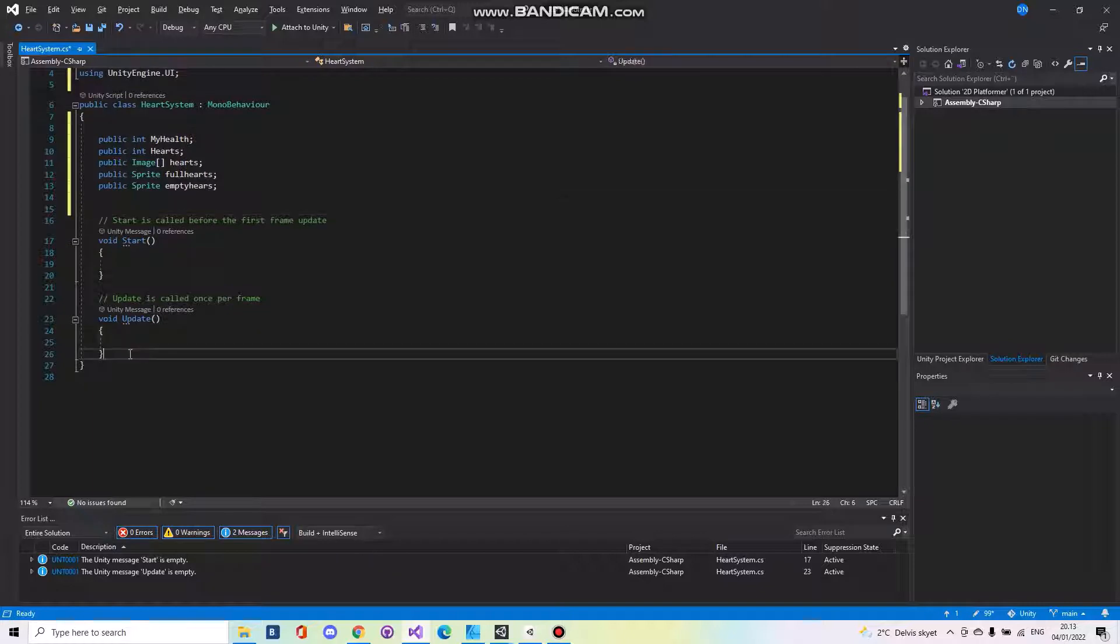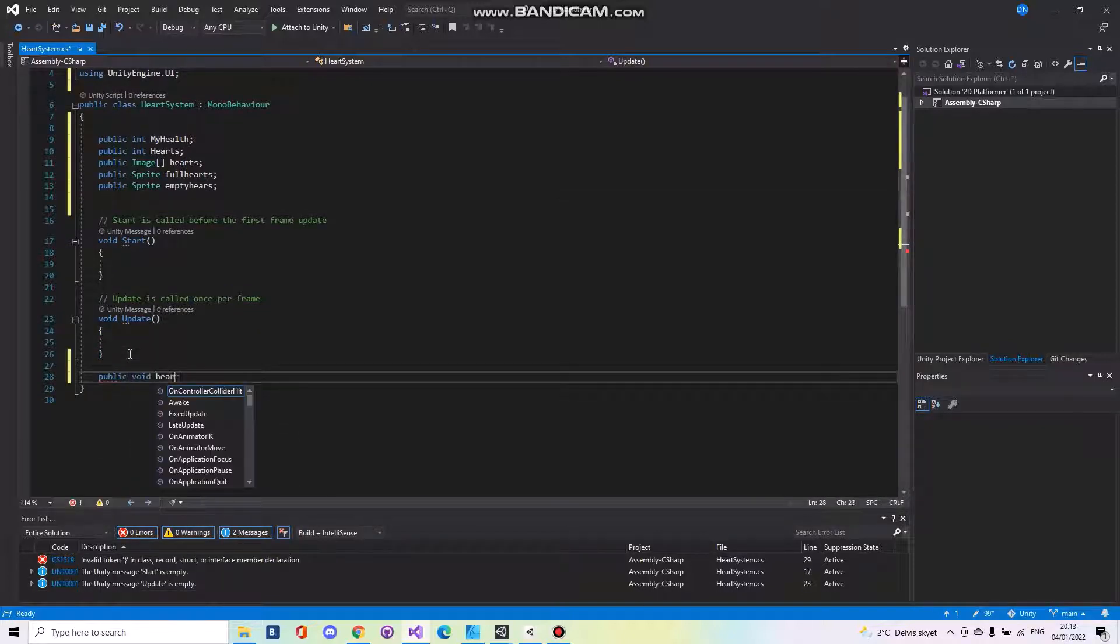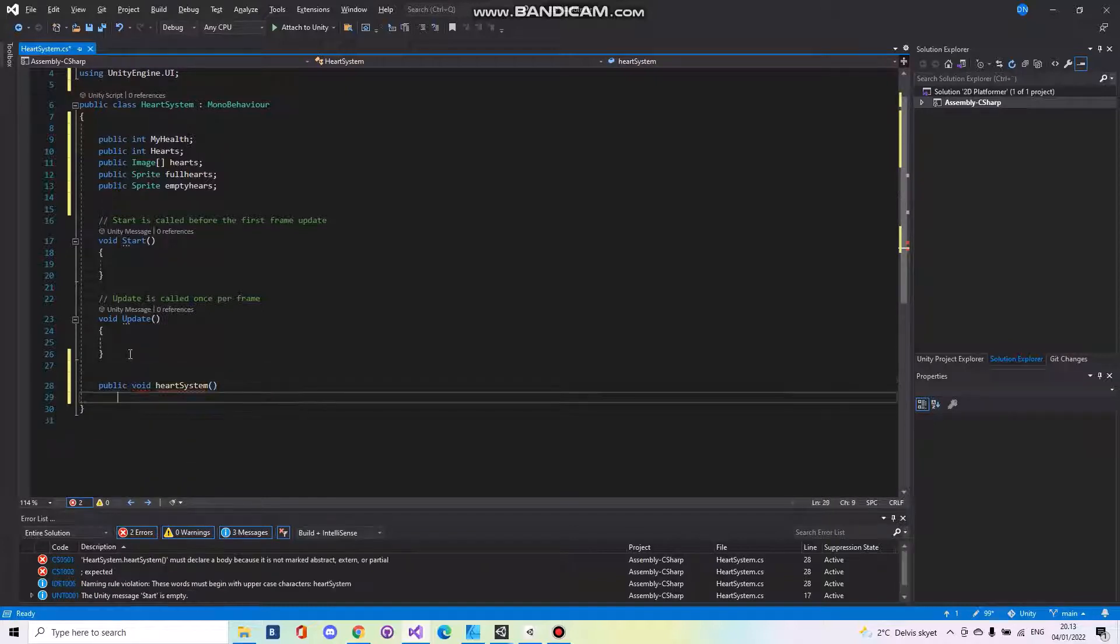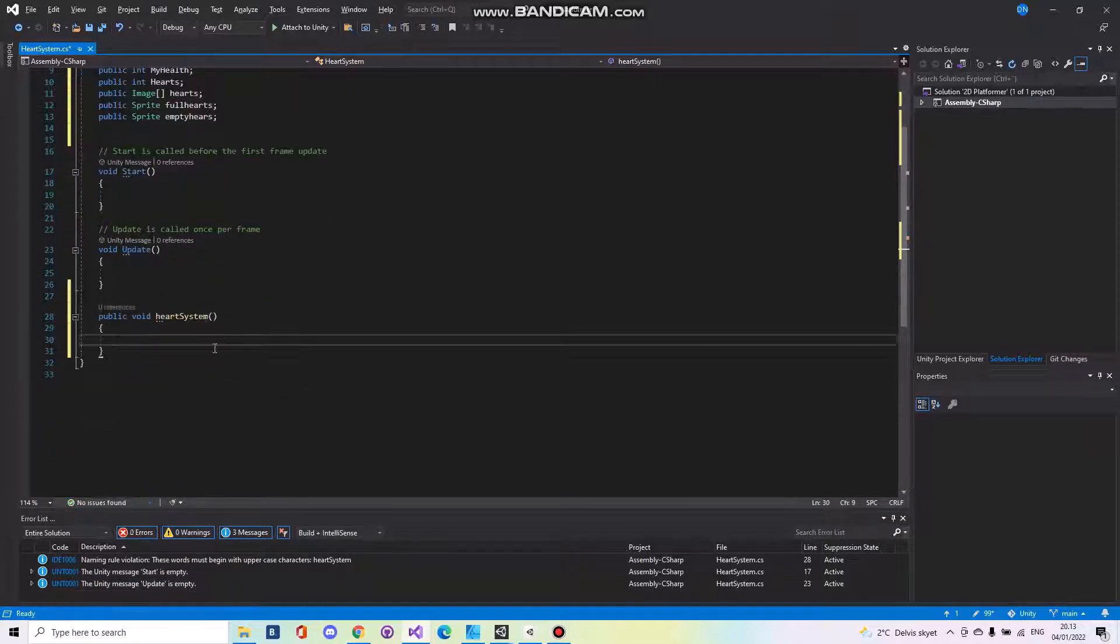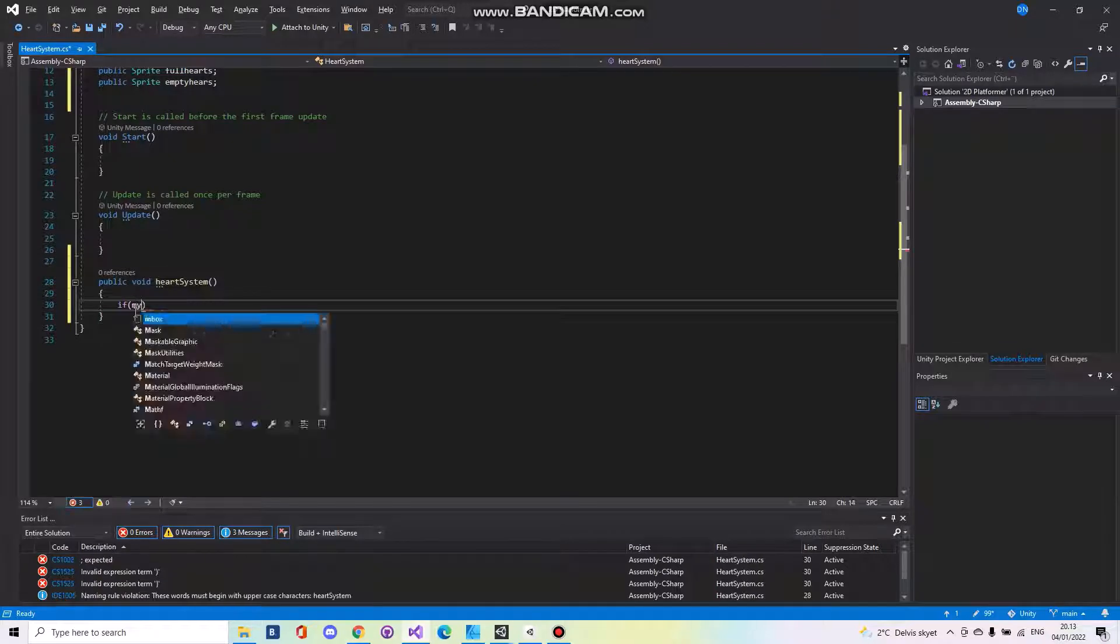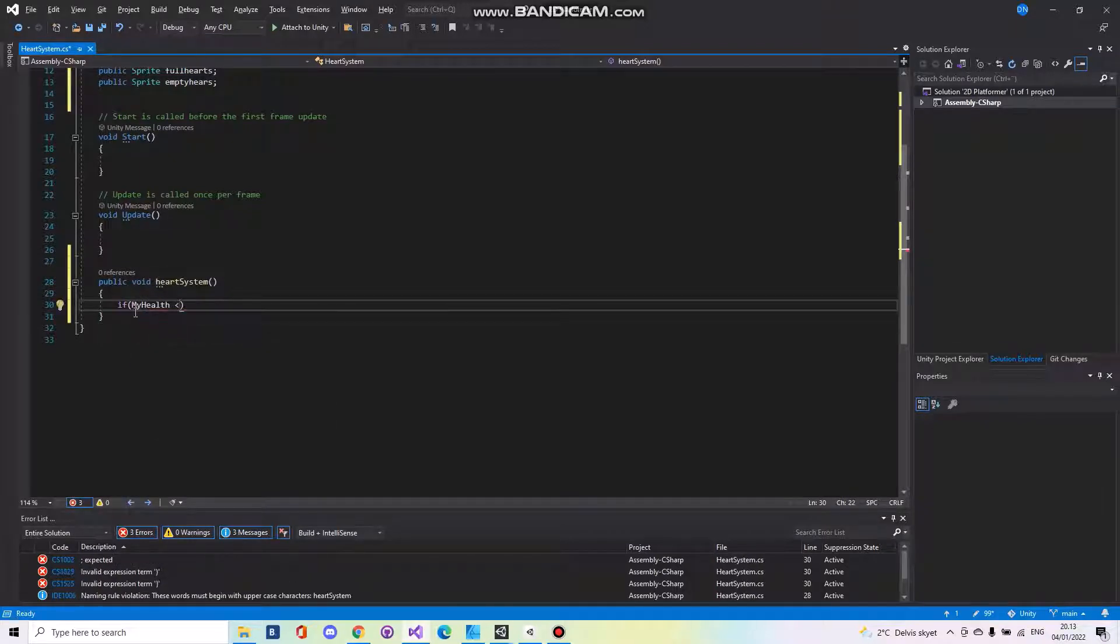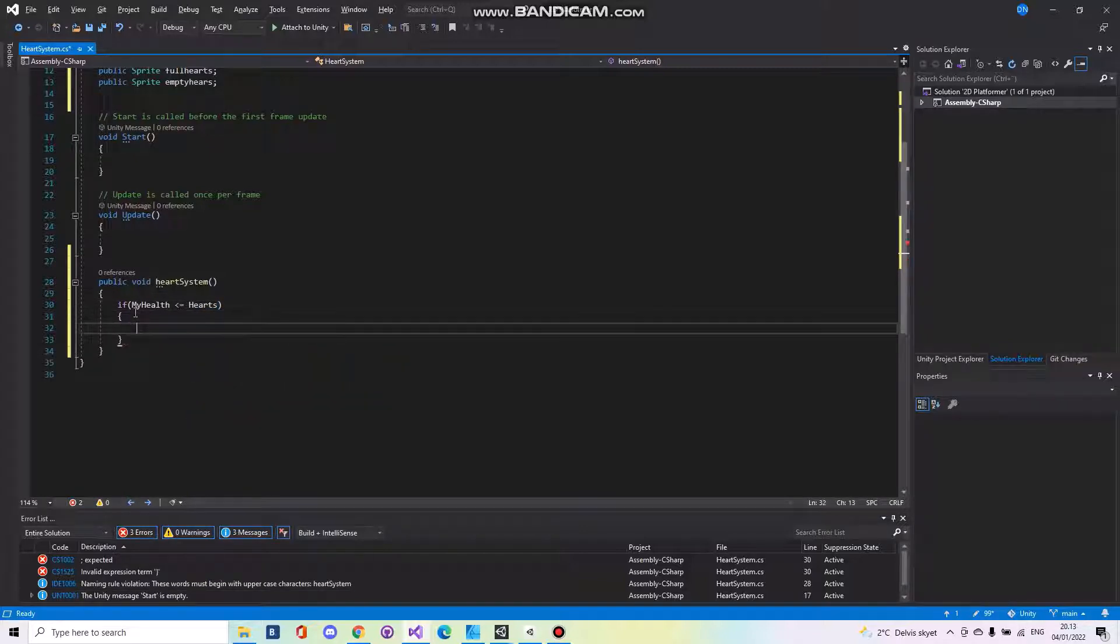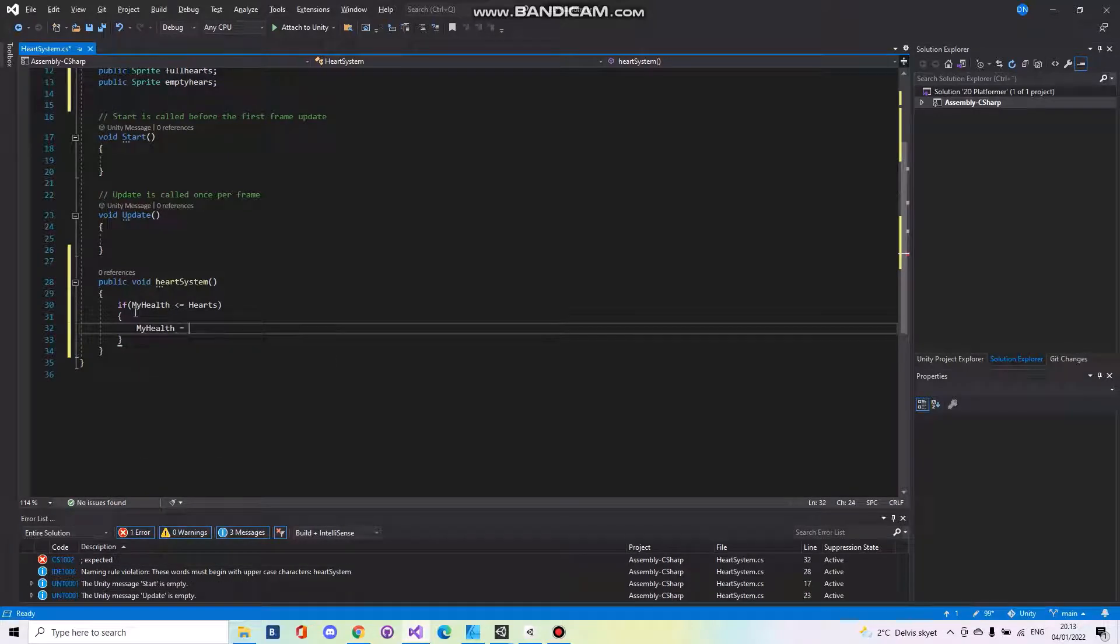Then we need to make a new function called public void heart system. Here we need to say if my health is greater or equal to hearts, then my health is equal to hearts.